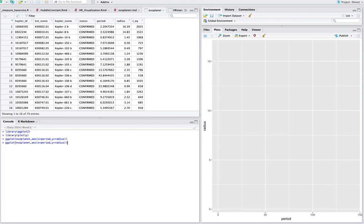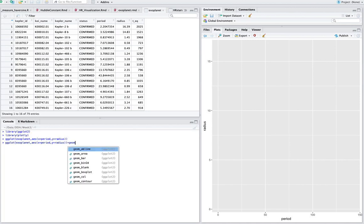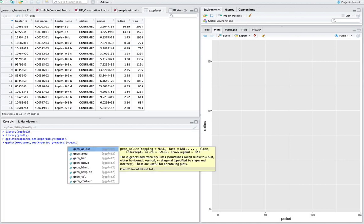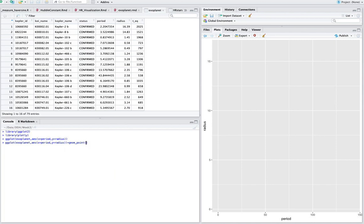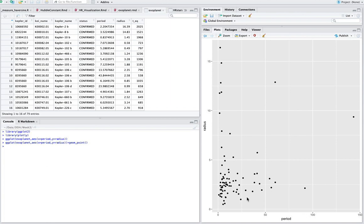So we're going to add some points here. So we use the up arrow key to simply get back the last command. And we'll give it a point. Like that. Hit enter. And again, we have our data here. So basically we have the period here, the radius here, and then these are the planets themselves.